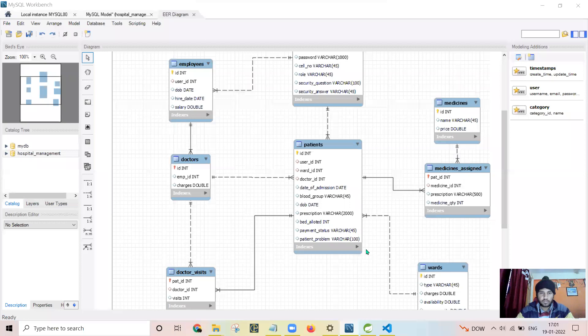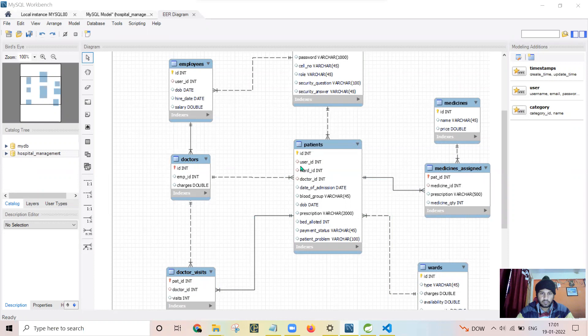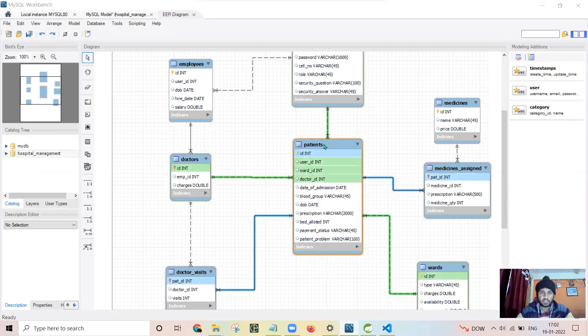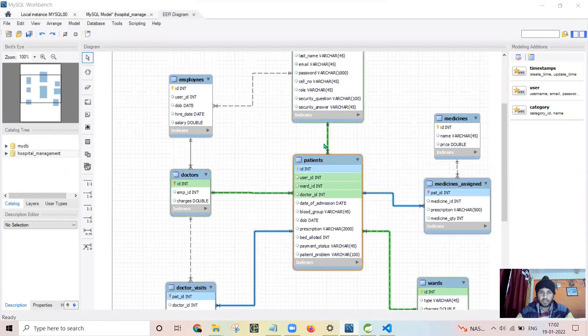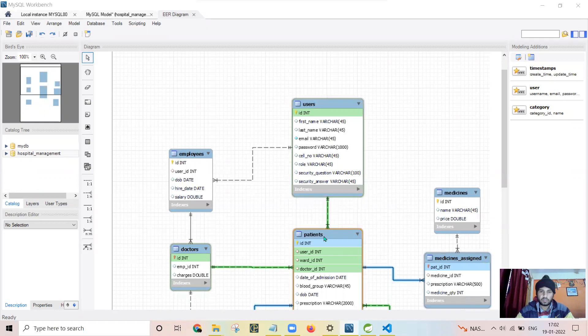This is my patient table which is linked with doctor. Actually here I have used foreign keys: user ID, ward ID, patient ID which are linked to corresponding tables. Doctor ID is connected to doctors table, ward ID is connected to wards table, medicine assigned is connected to medicine assigned table, and as a patient is also user, hence it is connected to user as well.